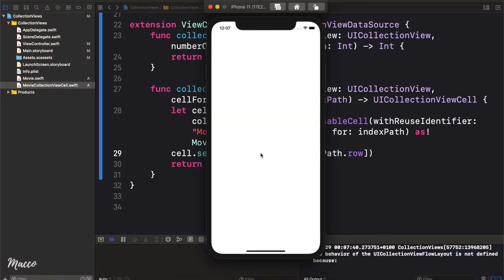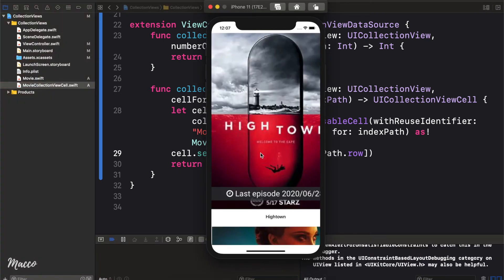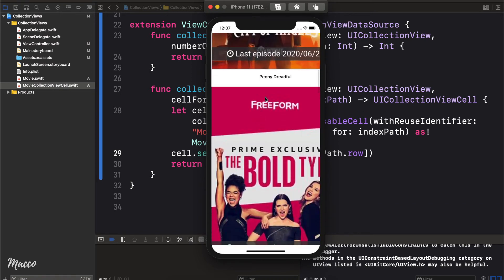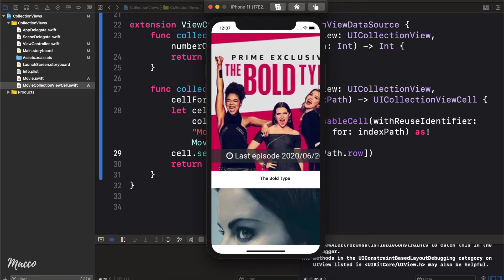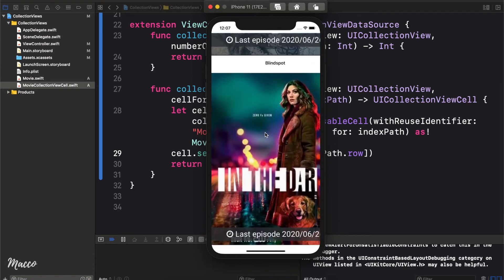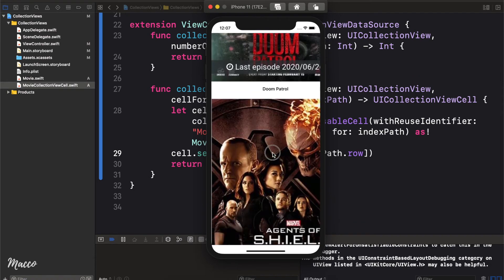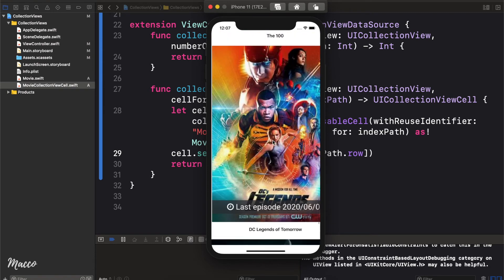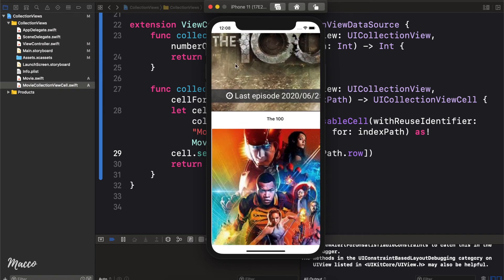Let's go ahead and run this and see what we have. As you can see, the images and titles are being displayed — we have 10 cells. However, it's not looking quite right. I wanted to display two cells per row, so the next thing we'll work on is specifying the width and height for each cell.